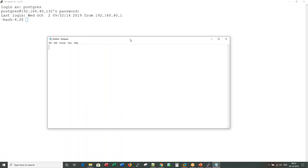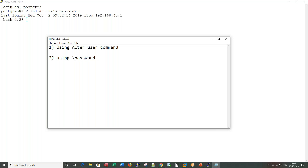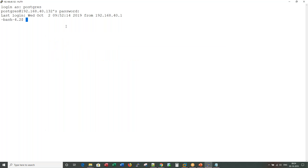There are two important ways to change your password: one, using the ALTER USER command, and two, using the backslash password meta command. Let me show you each option one by one. Here I'm logged into my Postgres 11.5 environment.